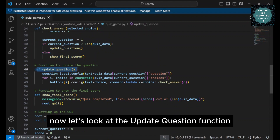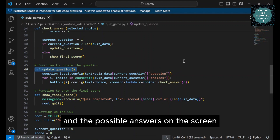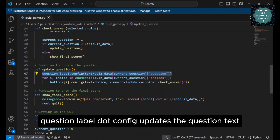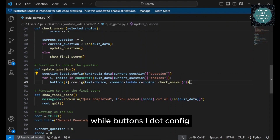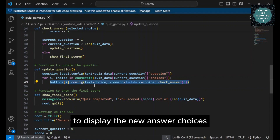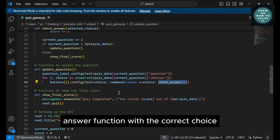Now, let's look at the Update Question function. This function updates the question text and the possible answers on the screen each time the player moves to a new question. Here, question_label.config updates the question text, while buttons[i].config updates the text on each button to display the new answer choices. The command parameter ensures that clicking a button triggers the Check Answer function with the correct choice.